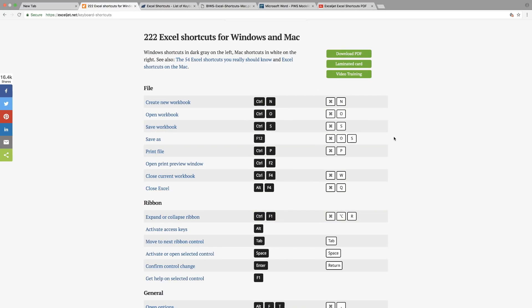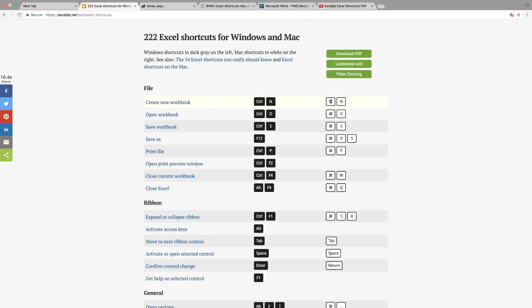Some of the Windows keys are very similar to Mac. For example, in this case, this symbol here is actually the command symbol for Mac, which you can actually see on both sides of the spacebar, which is equivalent to control in Windows.